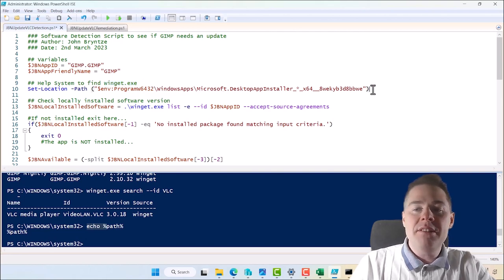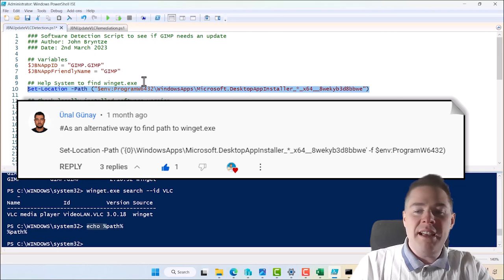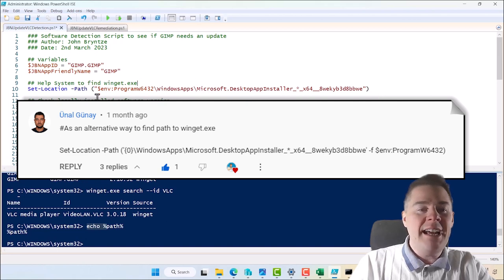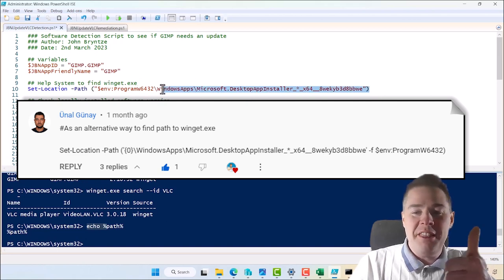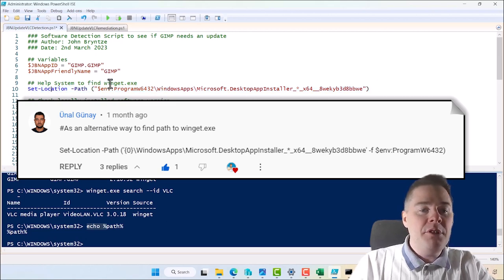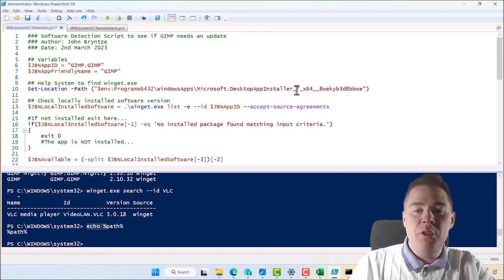In my previous videos I had more lines to locate Winget, but I got a great comment from a viewer and simplified it to essentially one line. Thanks for that tip. The script basically sets the working location to where Winget resides so it can execute properly.